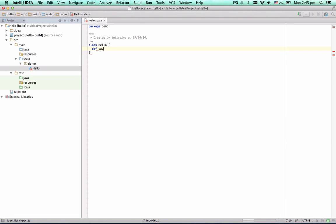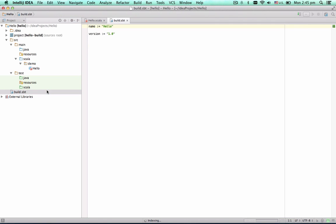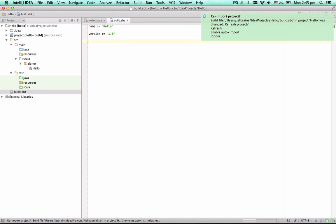Since we want to be sure our code is correct, we'll write an appropriate test before implementing that method. To do that, we need to add a Scala test library to the project. Let's do it with the SBT file.